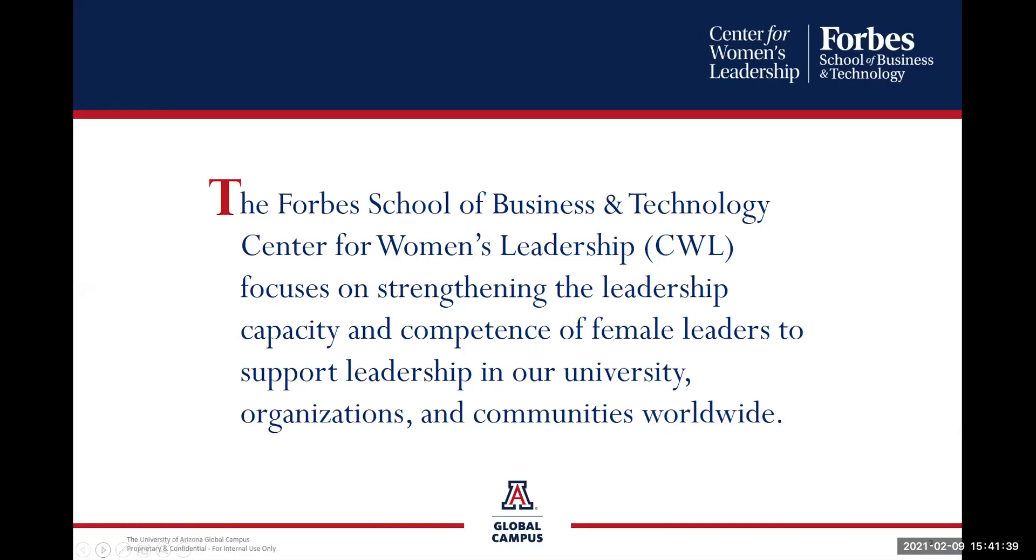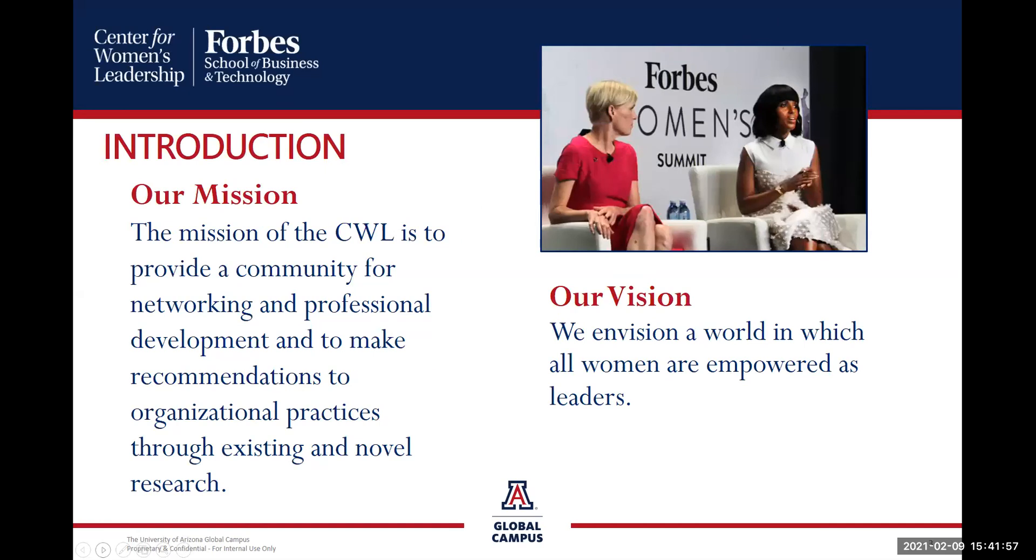The Forbes School of Business and Technology Center for Women's Leadership focuses on strengthening the leadership capacity and competence of female leaders to support leadership in universities, organizations, and communities worldwide. The mission of the CWL is to provide a community for networking and professional development and to make recommendations to organizational practices through existing and novel research. We envision a world in which all women are empowered as leaders.